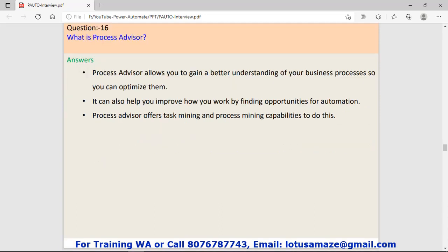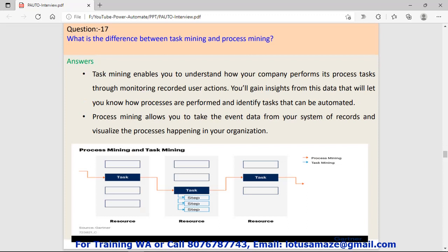Question number sixteen: What is process advisor? Process advisor allows you to gain a better understanding of your business processes so you can optimize them. It means this process advisor helps you or advises how and where to optimize your program.